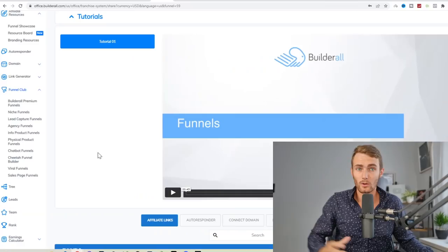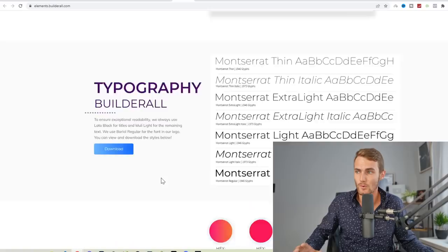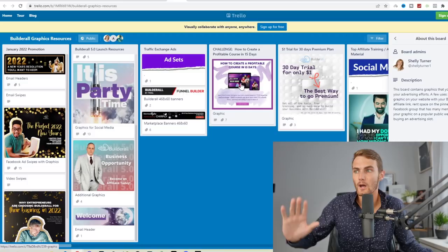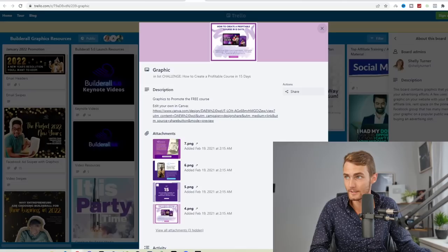If you come back to BuilderAll's menu on the sidebar, you click on branding resources, it will take you to a page like this where you can download BuilderAll's logo, you can get access to their resource board. Let's open this up. You can actually open up tons of done-for-you Canva templates that we can edit. For example, how to create a profitable course in 15 days. What we can do is click on this link, click on the Canva link, and click on use template.